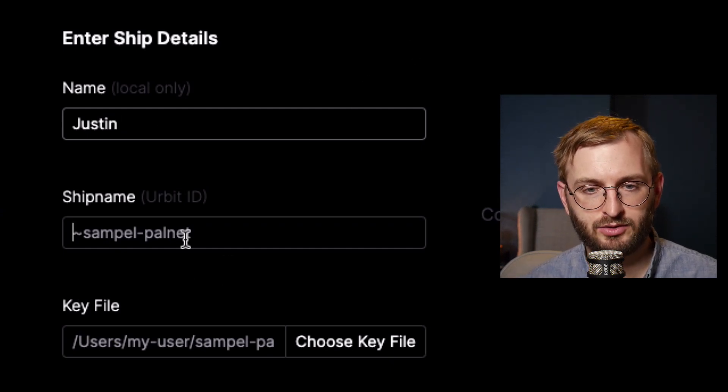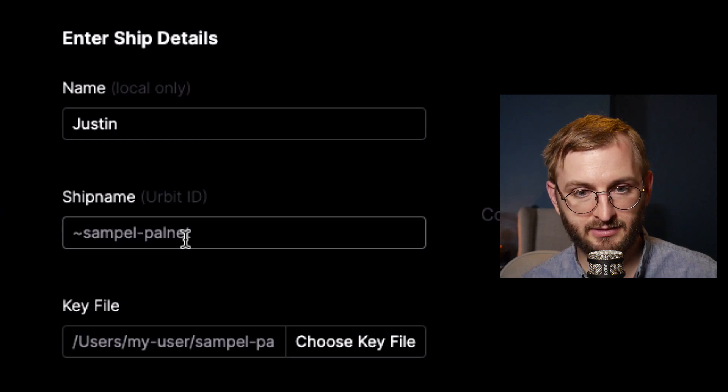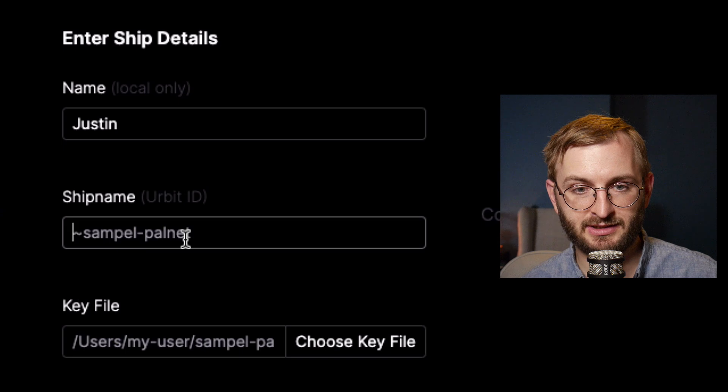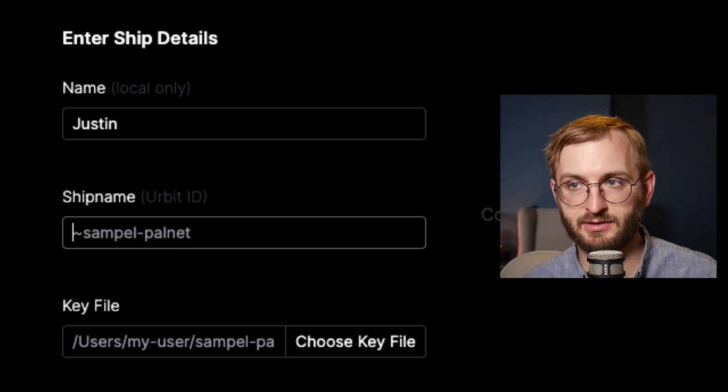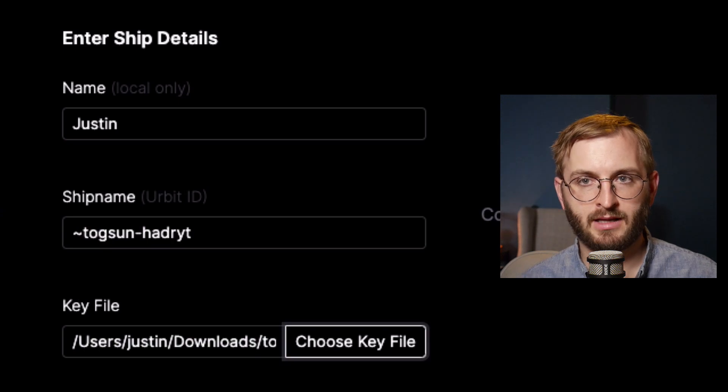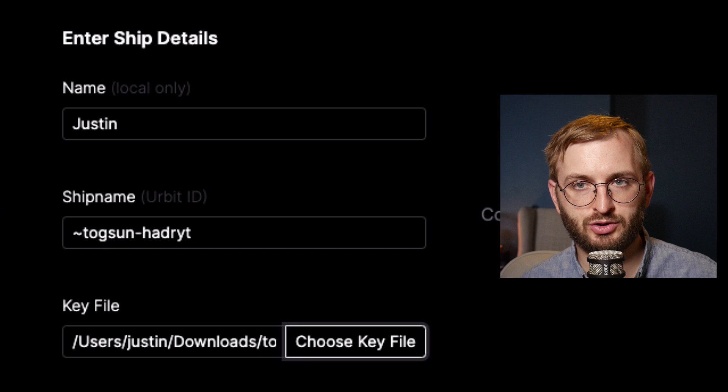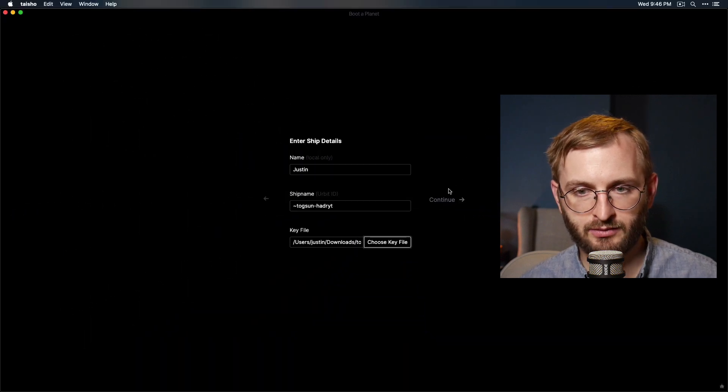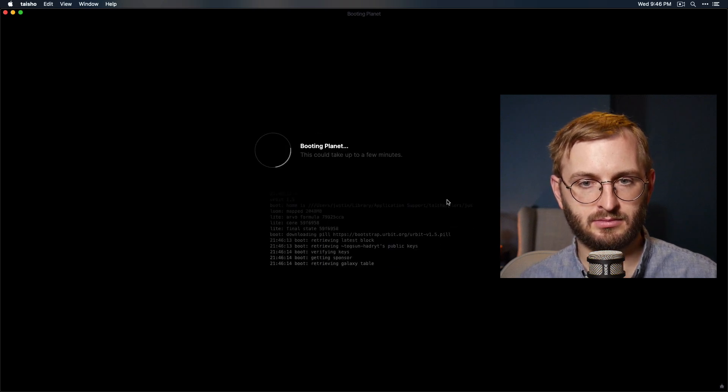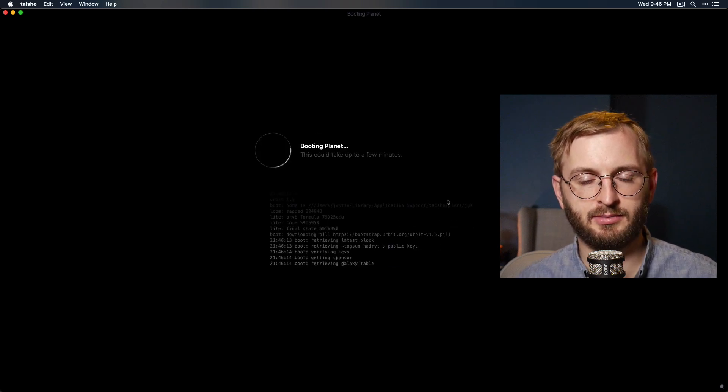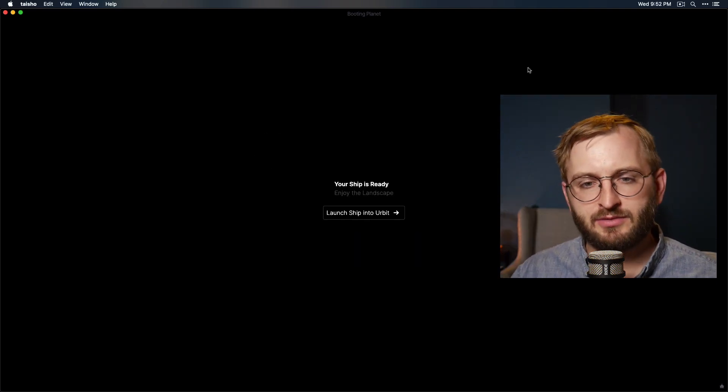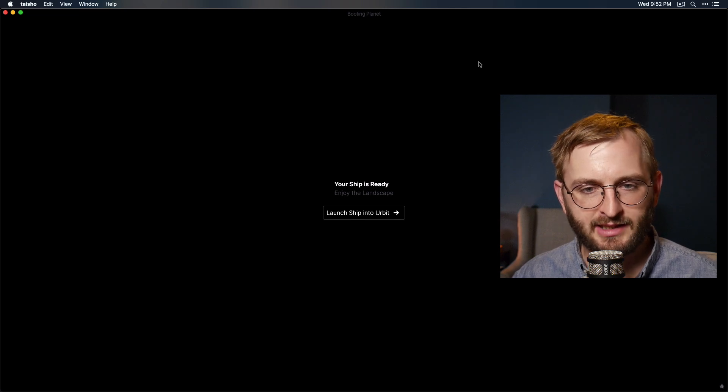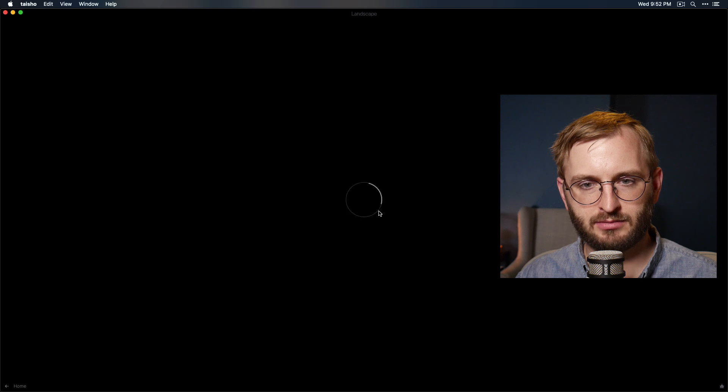And then here you want to tell it the Urbit ID name with the little tilde in front of it. And then you want to upload your key file. So let's go ahead and do this. All right. So I've went and entered my information, which you should also have. And once you're ready, once you've done that, go ahead and click continue. Says it could take up to a few minutes. All right. Now I'm back. It was just about like five minutes for me. And it says your ship is ready. Enjoy the landscape. All right. Launch ship into Urbit. Boom. Let's go.